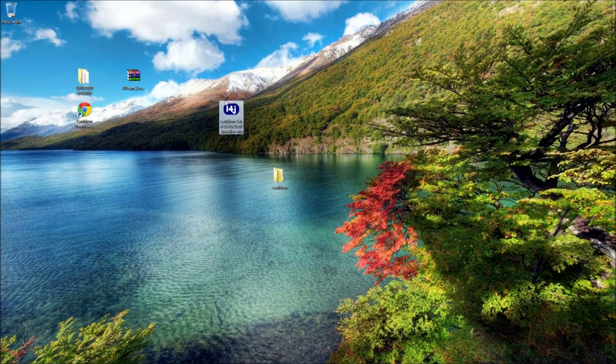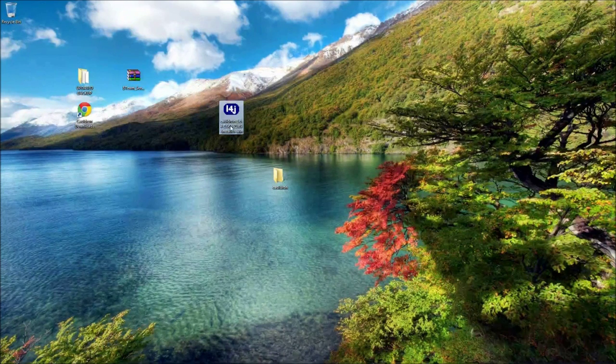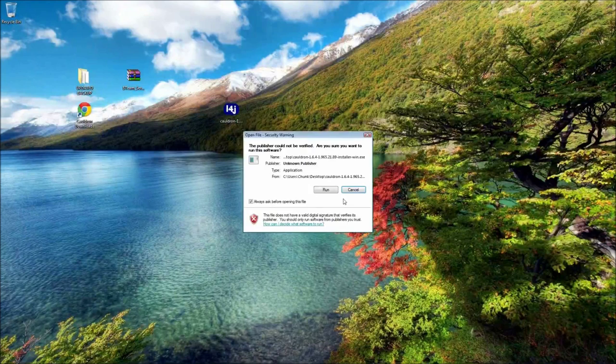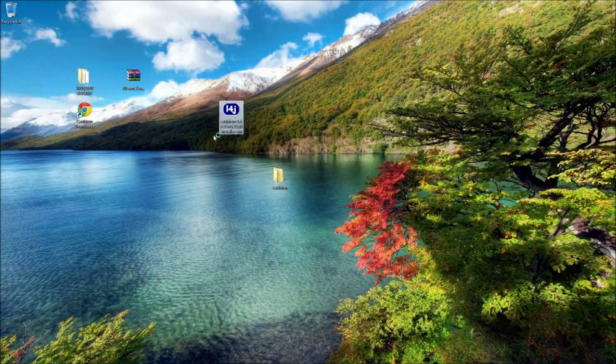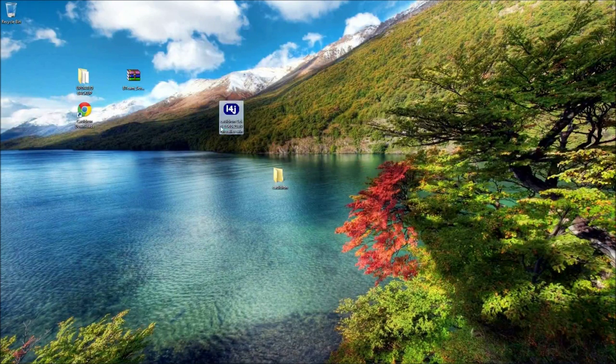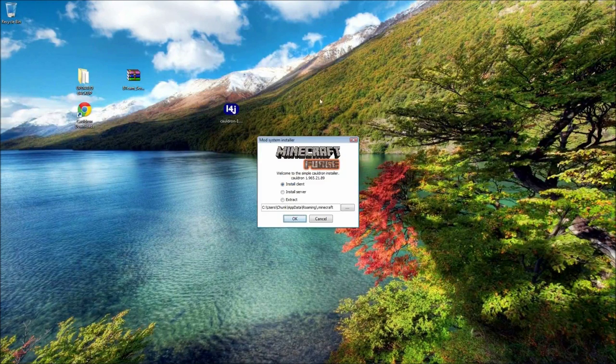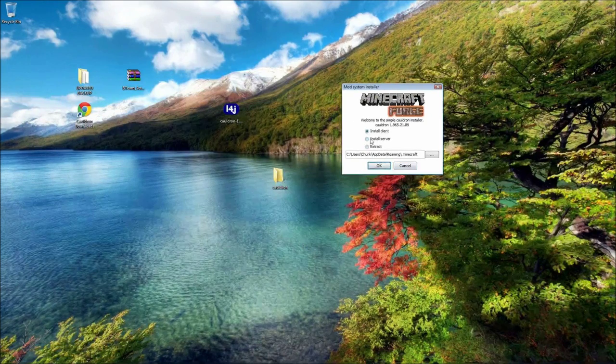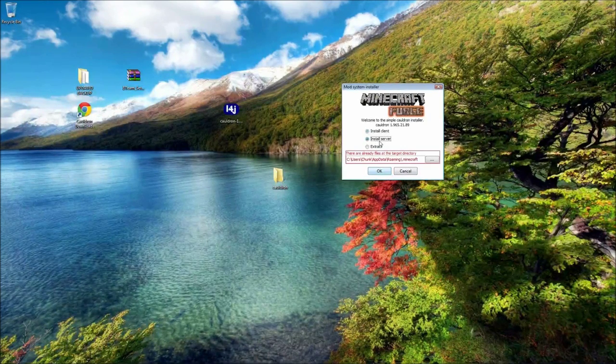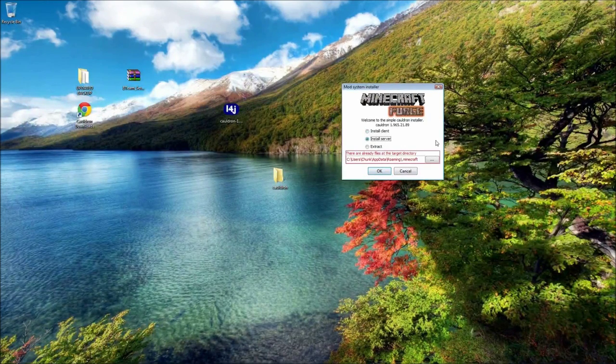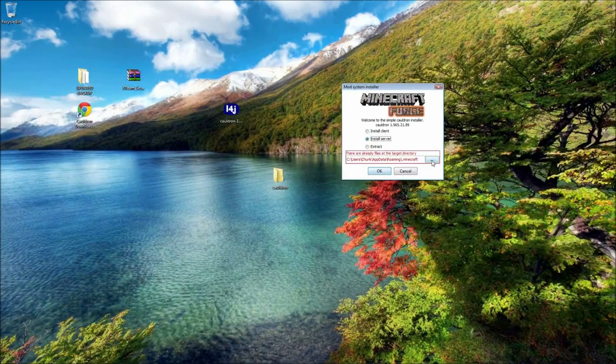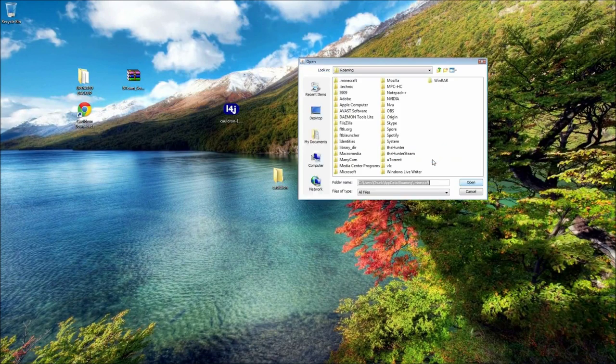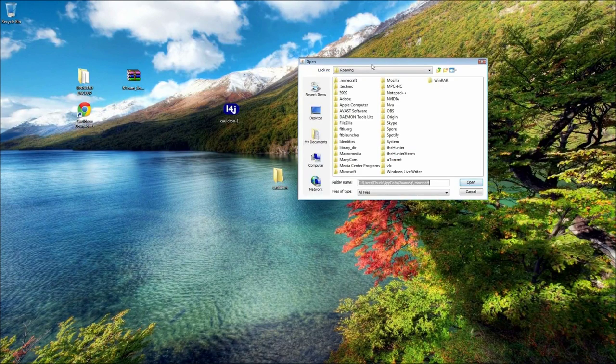Next thing, open up the Cauldron installer. And you'll get that. Select the Install Server tab. Open up the Browse. And go to your desktop, wherever you put it.